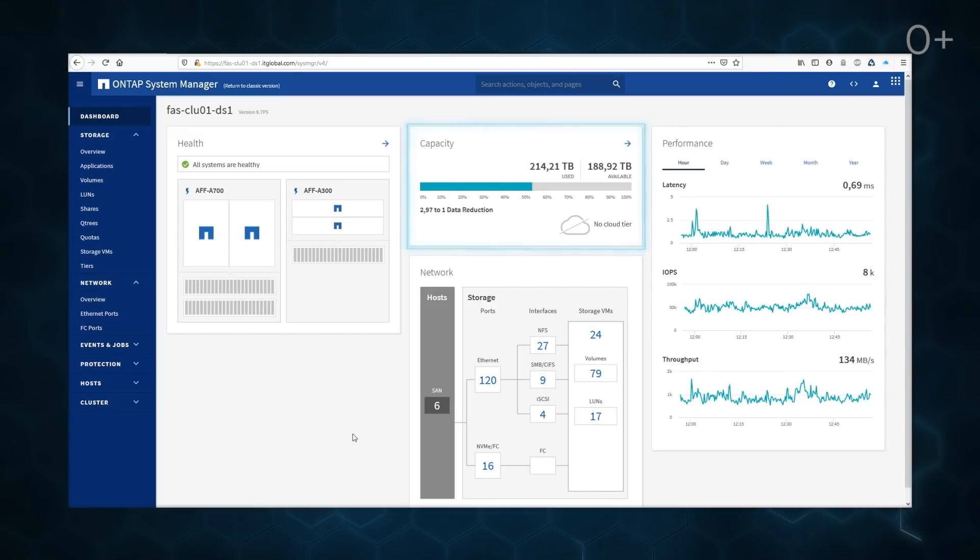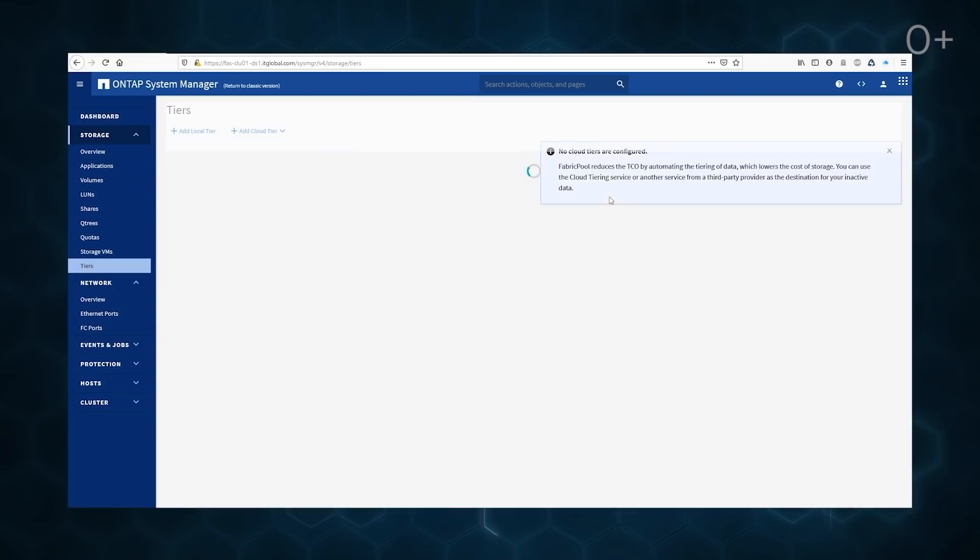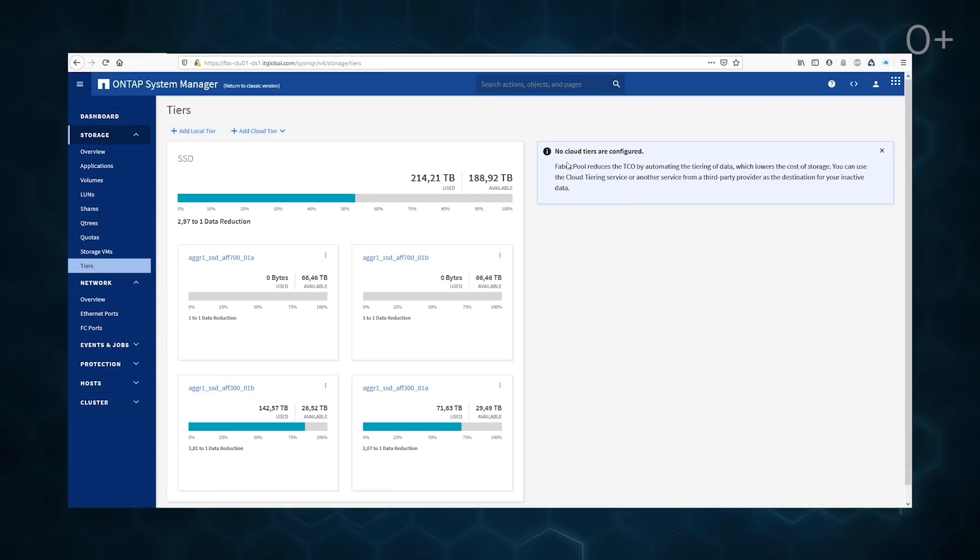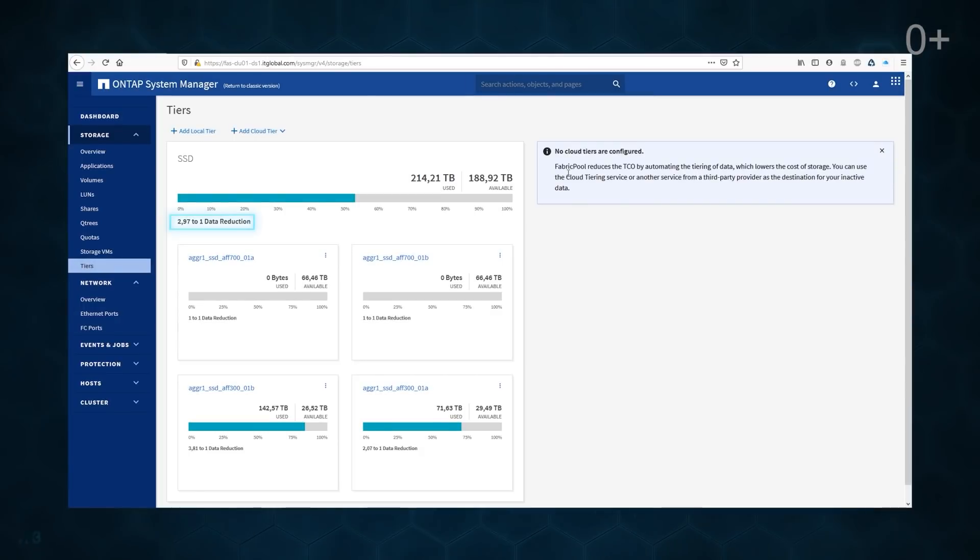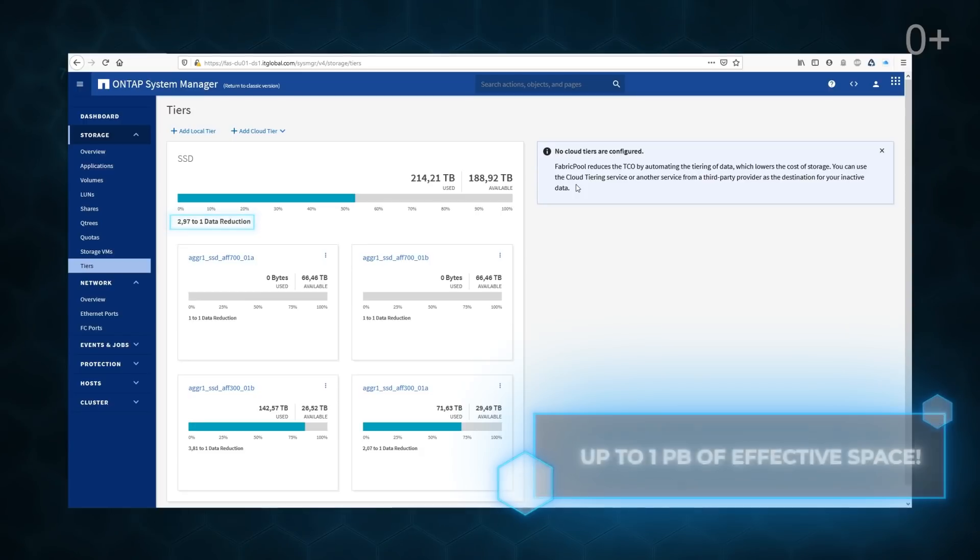We successfully extended our cluster up to four nodes. Now it can receive even more data and handle more than 1M IOPS. Now the cluster can store up to 260TB data, which with our compression and deduplication ratios offers approximately one petabyte of effective space.